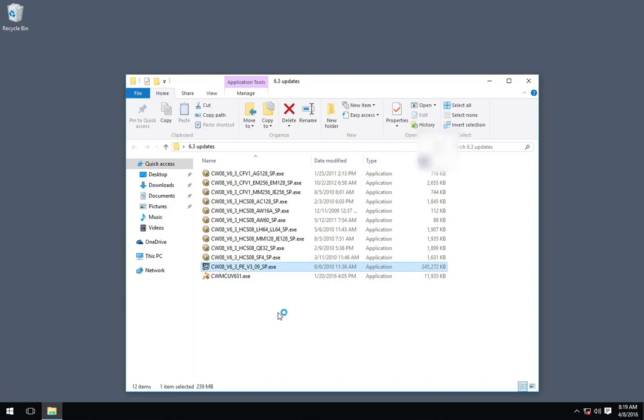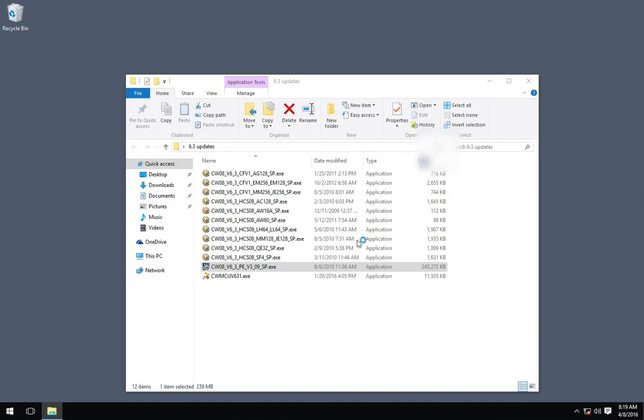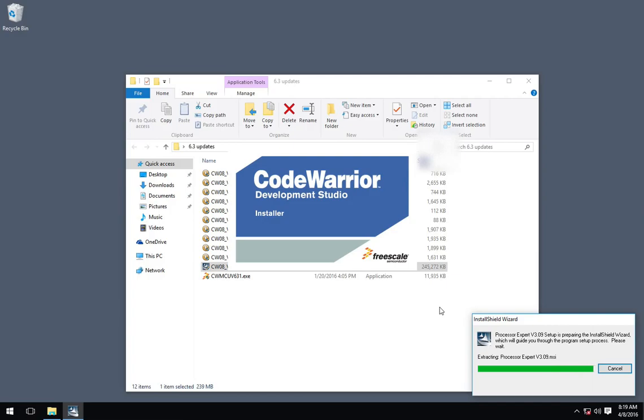All right, now we're going to install the processor expert. This guy's the largest update.